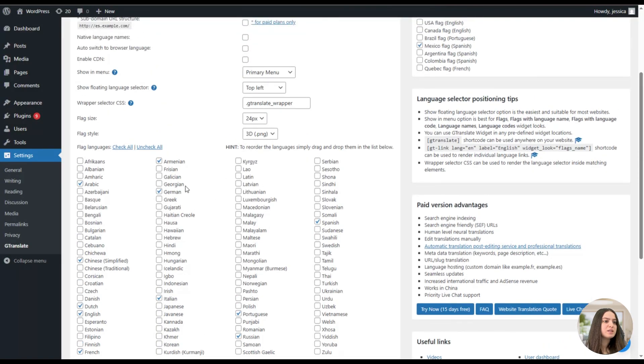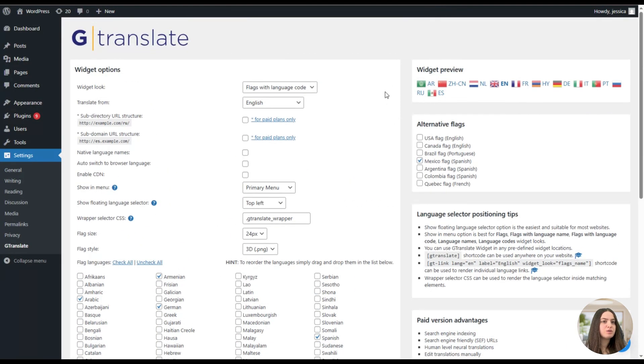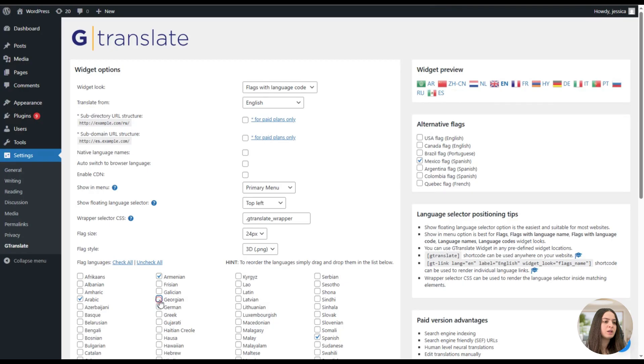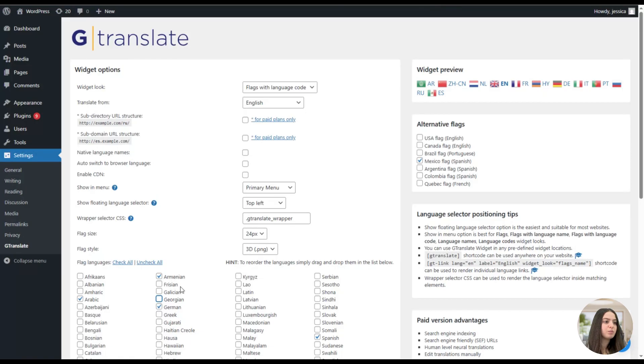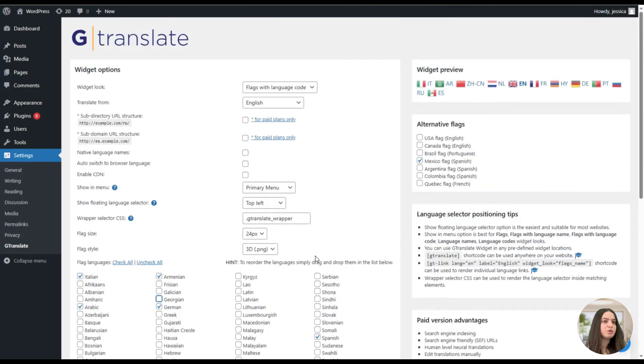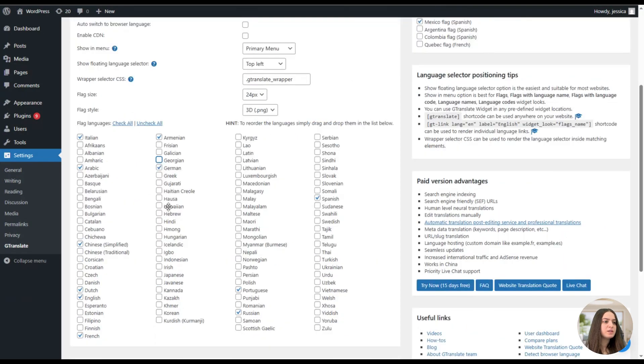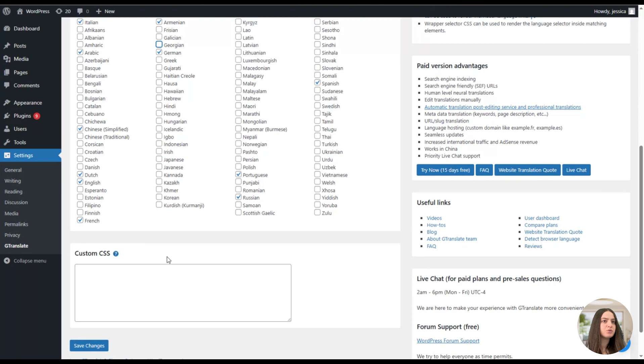And here you can see the flag languages. Here you can specify how many languages you want to display on your website. You can add other languages if you want, for example like this, by ticking and unticking. Also, what is great is that you can reorder the languages; for example, we can move Italian at the first place and it will be changed here.